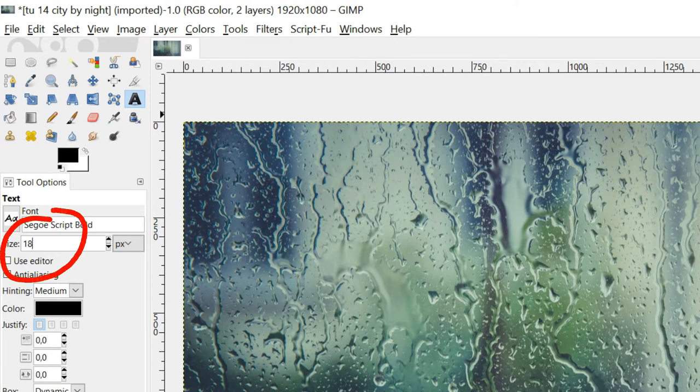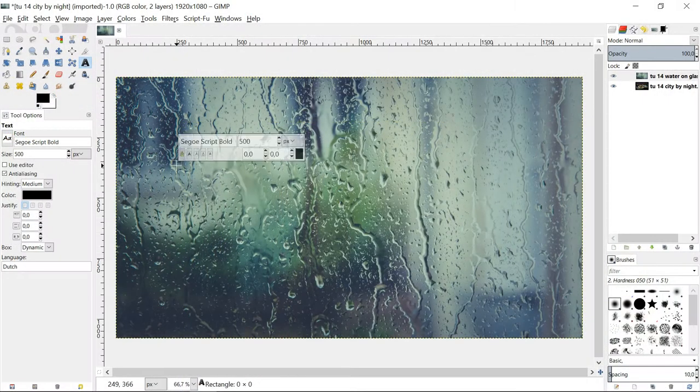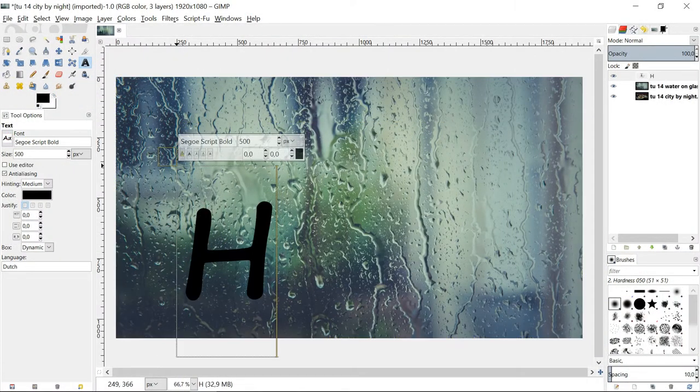Make the size 500. Click in the image and type the text.